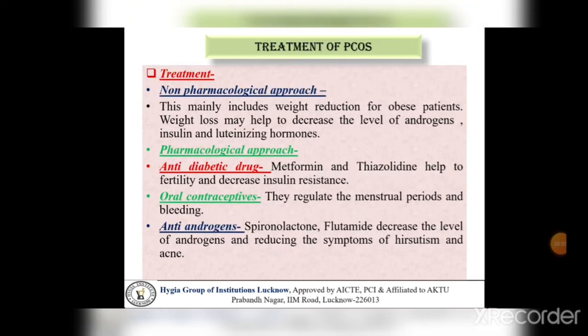Treatment of PCOS. पहला point है non-pharmacological approach — this mainly includes weight reduction for obese patients। Weight loss may help to decrease the level of androgens, insulin and luteinizing hormone। जो non-pharmacological approach होता है उसमें हम obesity वाले patients में weight reduction की बात करते हैं, क्योंकि weight loss से जो भी elevated level पे hormones हैं जैसे androgen, insulin और luteinizing hormone, उनके level को decrease करने में help होती है।